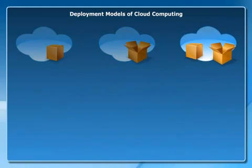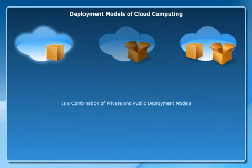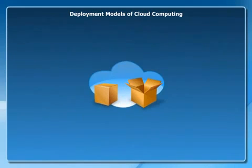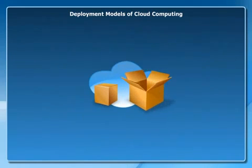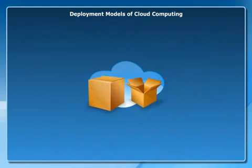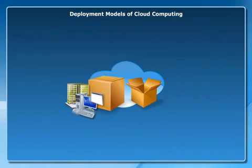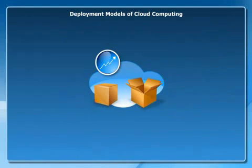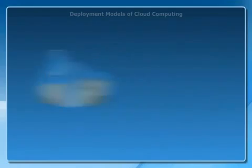A hybrid cloud is a combination of private and public deployment models. In a hybrid cloud, specific resources are run or used in a public cloud, and others are run or used on-premises in a private cloud. This provides increased efficiency.